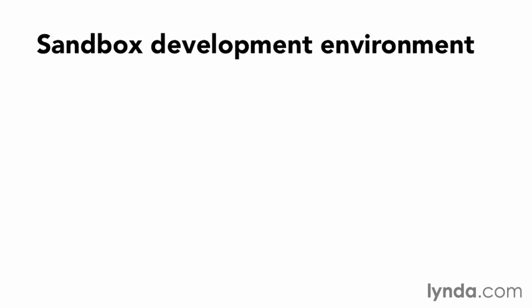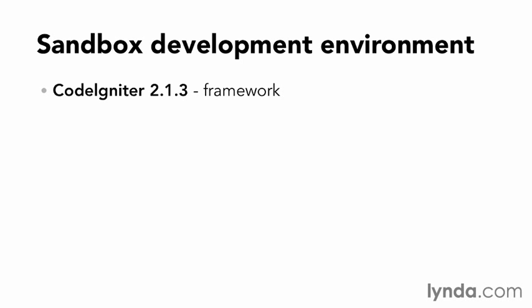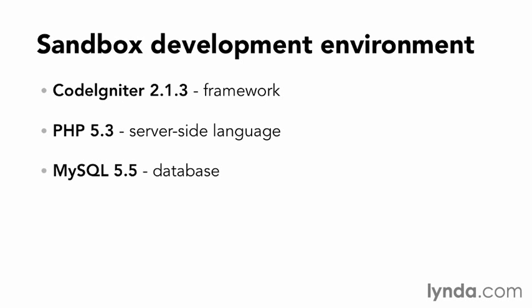In this course, I'm going to be developing in a sandbox PHP environment using CodeIgniter 2.1.3 as the framework, PHP 5.3 as the server-side language, MySQL 5.5 as the database server, and Apache 2 as the web server.